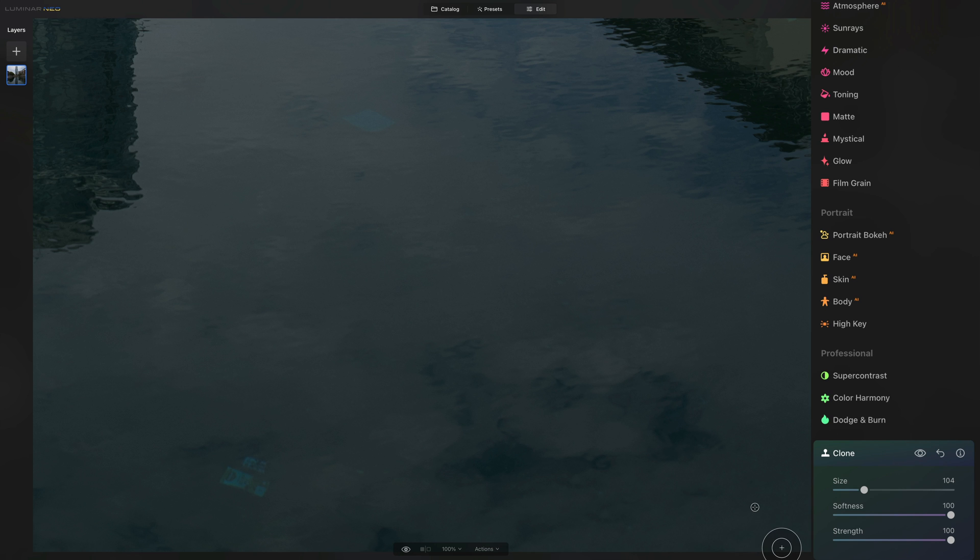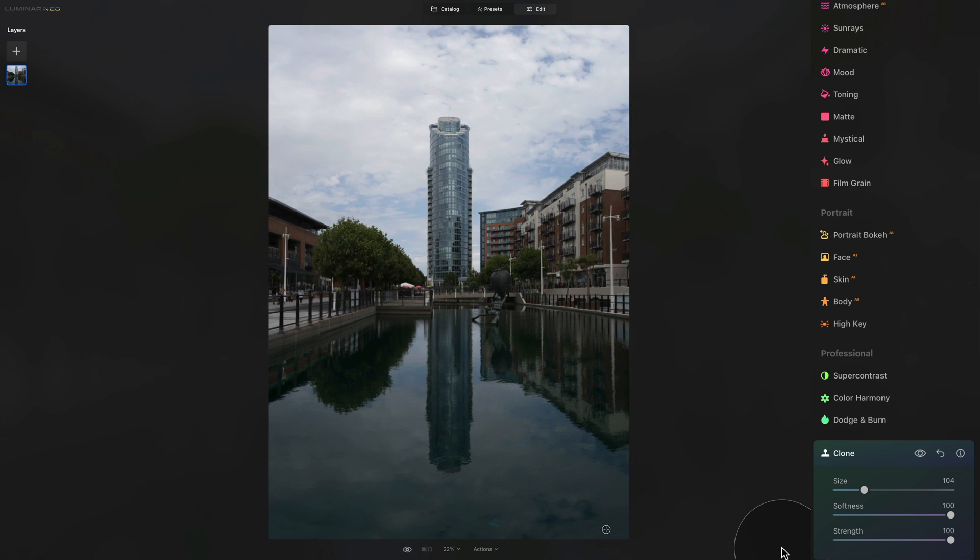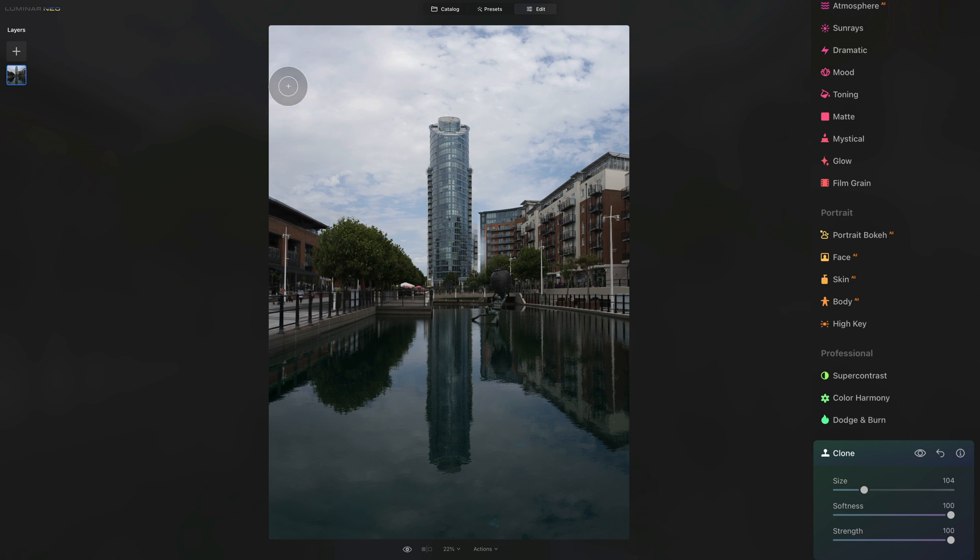Now there you have it. Let's zoom out. And there is your result. So as you can see, it only takes a few moments to fix four empty spaces on your image with the use of clone tool in the professional section of your main toolbar.